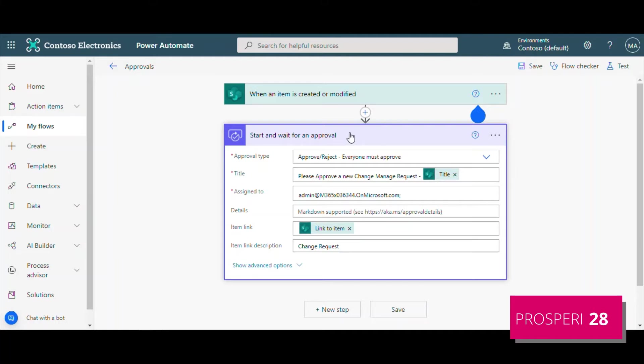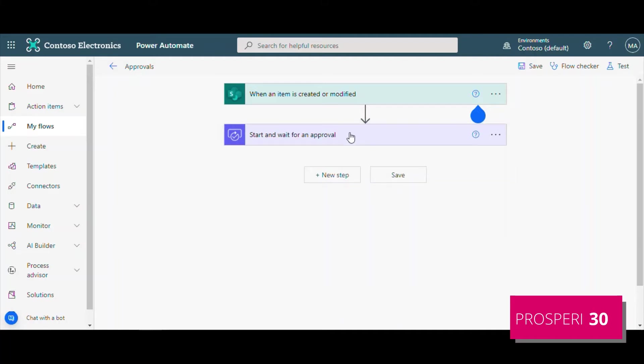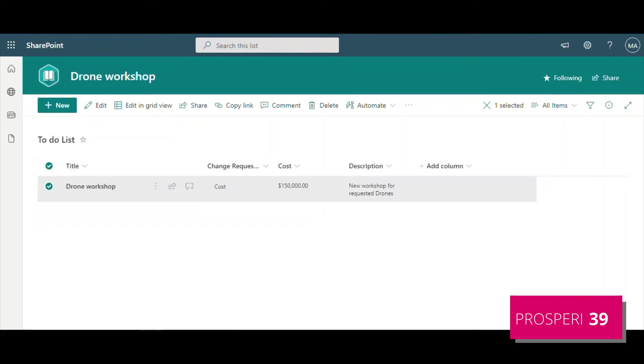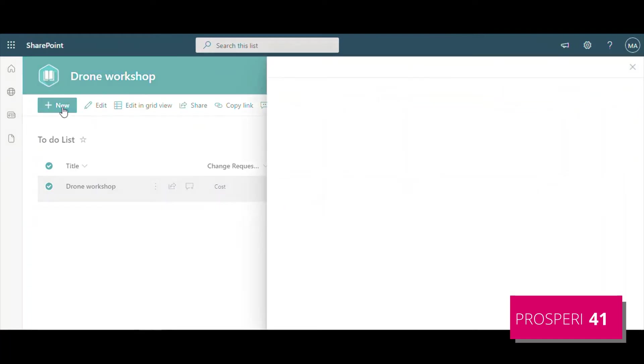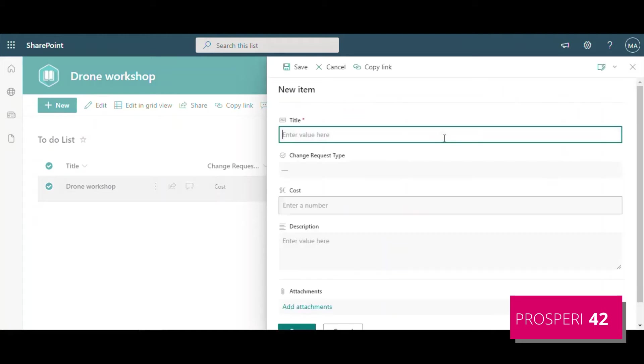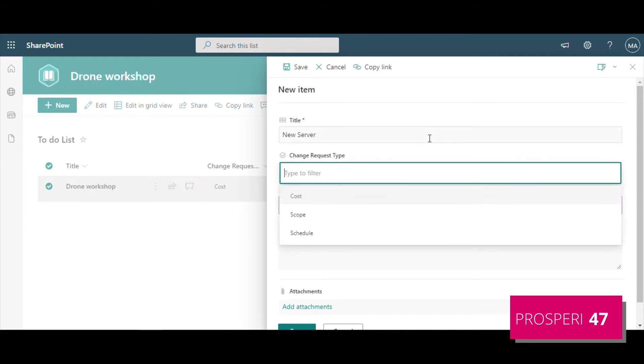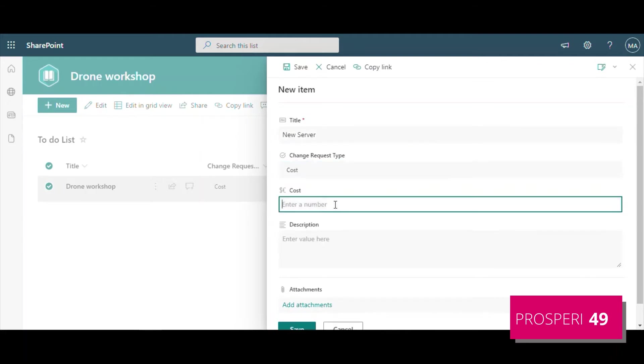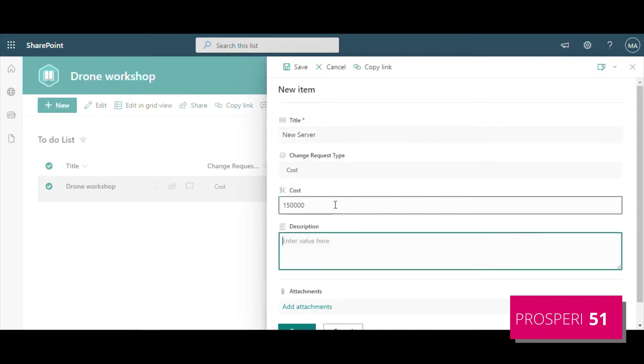And we can use this information every time that you want to have some approval. So for example, let me create a new item here. New server, for example. We have some cost because this value needs to buy a new application server.